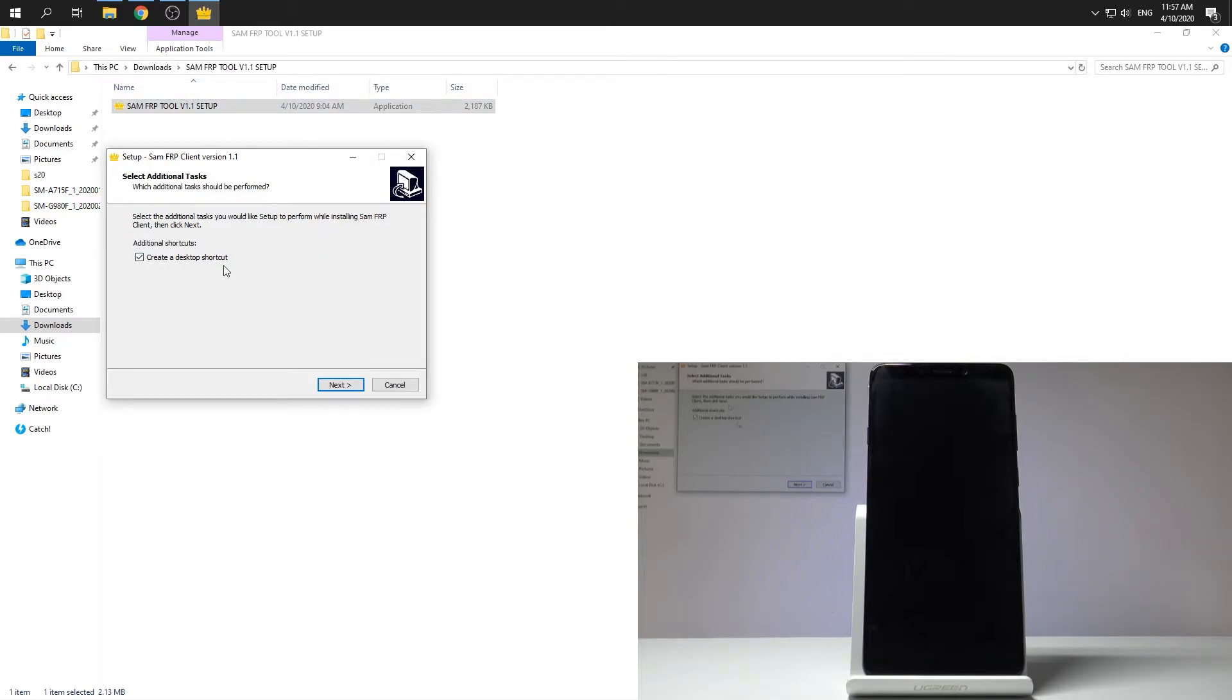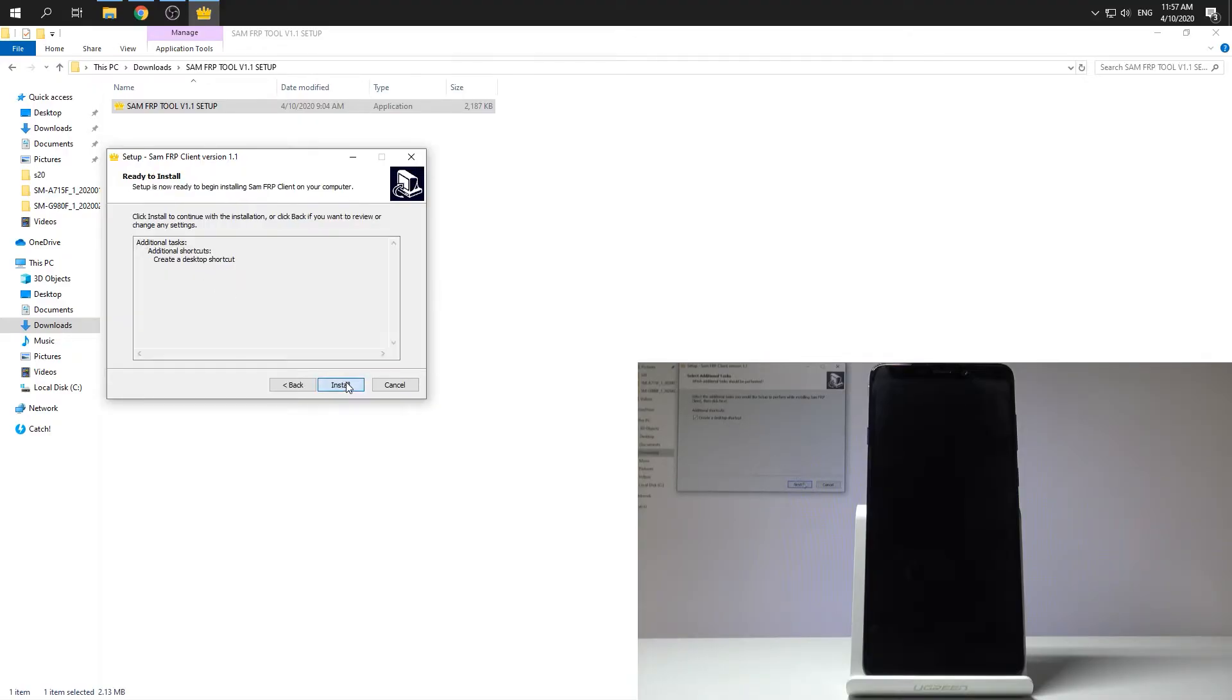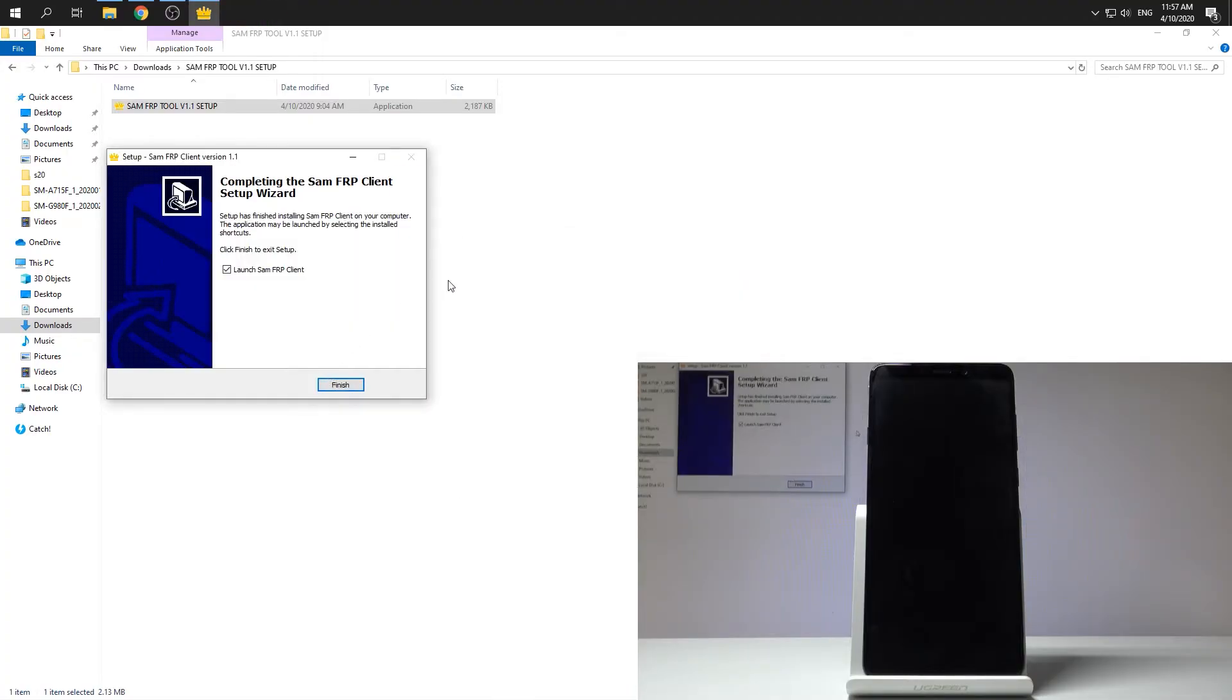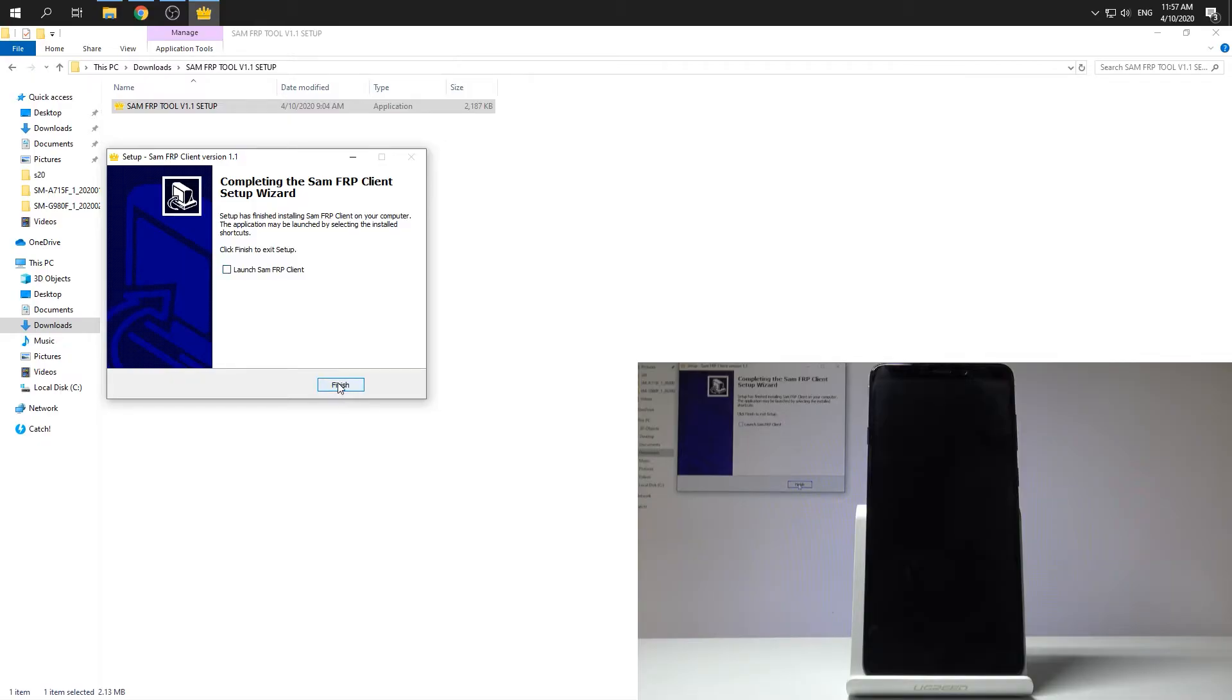Here you can create a shortcut if you would like to on your desktop. Let me do it. Tap next. Let me tap install. Wait for the installation process. And that's it. Here let me unclick this information. You can tap finish.